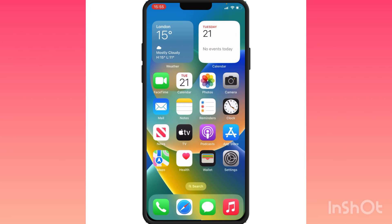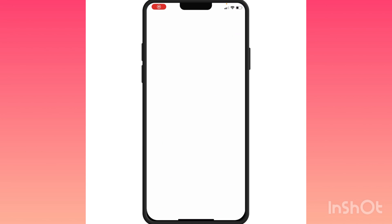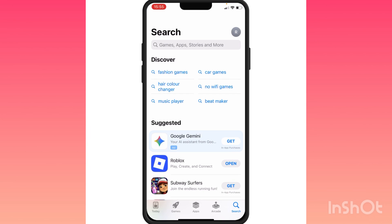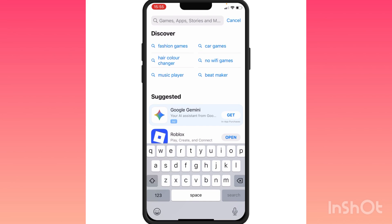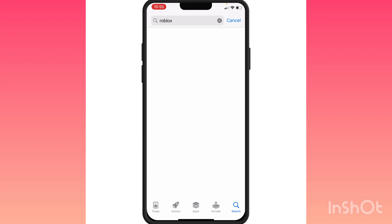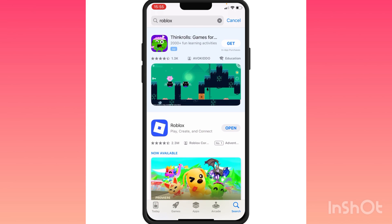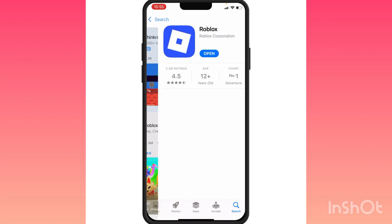The next thing we're going to do is make sure we have an updated version of Roblox, as using older versions can cause bugs or performance issues. Open up your App Store or Play Store and search for Roblox. Press on it without opening it — if it says Update, go ahead and update Roblox to the latest version.